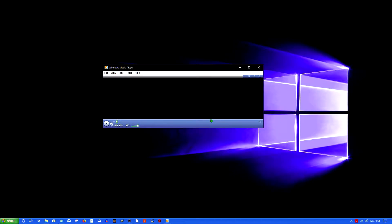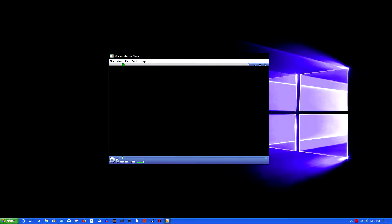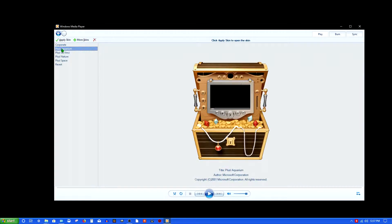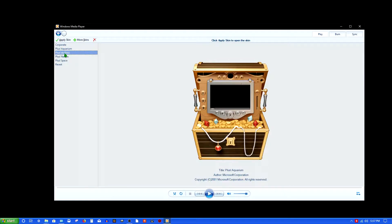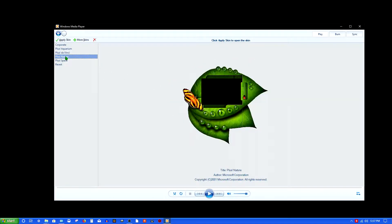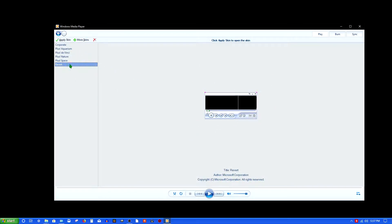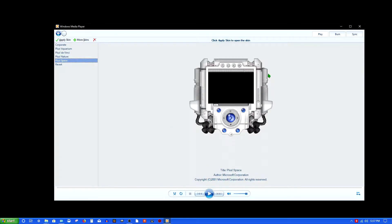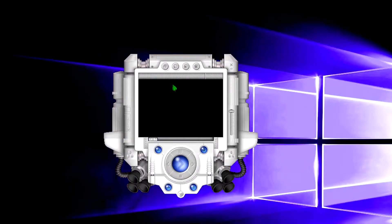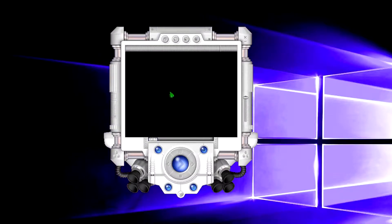It goes to the default skin that looks like the Windows XP Media Player. To change your skin, go to View, Skin Chooser. Here are the Plus themes with a preview. Plus Aquarium looks like a treasure chest — pretty cool. Da Vinci looks pretty cool as well. Nature lets you play music off a leaf. Space looks pretty cool too. There's also a Revert option which I have no idea what that is. If you choose one and press Apply Skin, you get the new skin. You can press one of the four buttons to resize it; size 32x24 makes it slightly bigger. If you want full screen, click that button — apparently that doesn't work though.